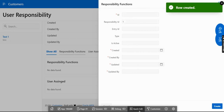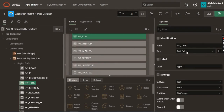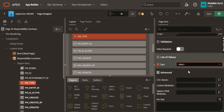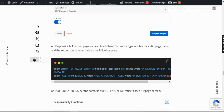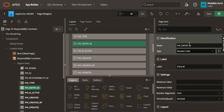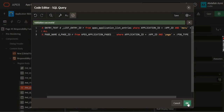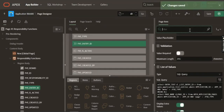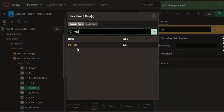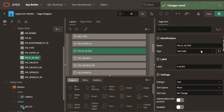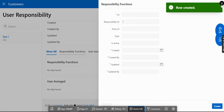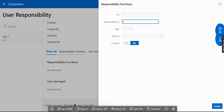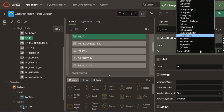In the functions section, we have the ID, responsibility ID, entry ID, and type. For the type field, we have two options: menu or page. Make it a select list and in the static values add 'menu' and 'page'. For the entity ID, we have a query for this as well. Make it an LOV with a SQL query. Make it depend on the type as the parent. We can also make the active field a switch, and hide audit fields.